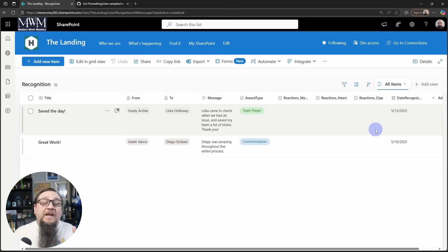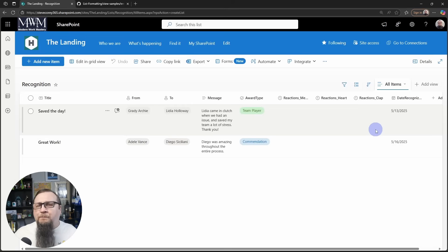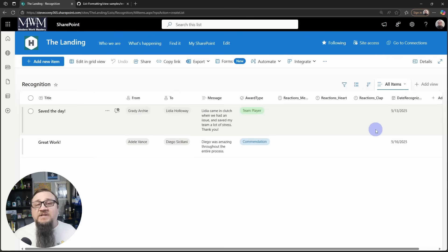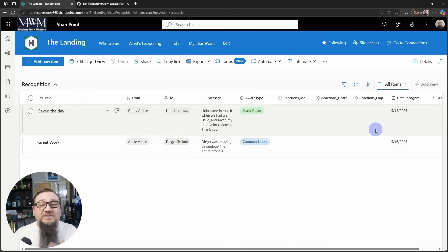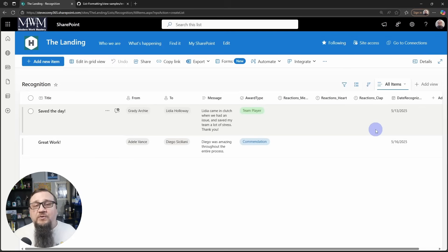Now in reality, you may want a power app for this. You may want some sort of a process to collect this information. That is probably a whole different step, or it could just be a simple form using Microsoft Forms that would save to this list.